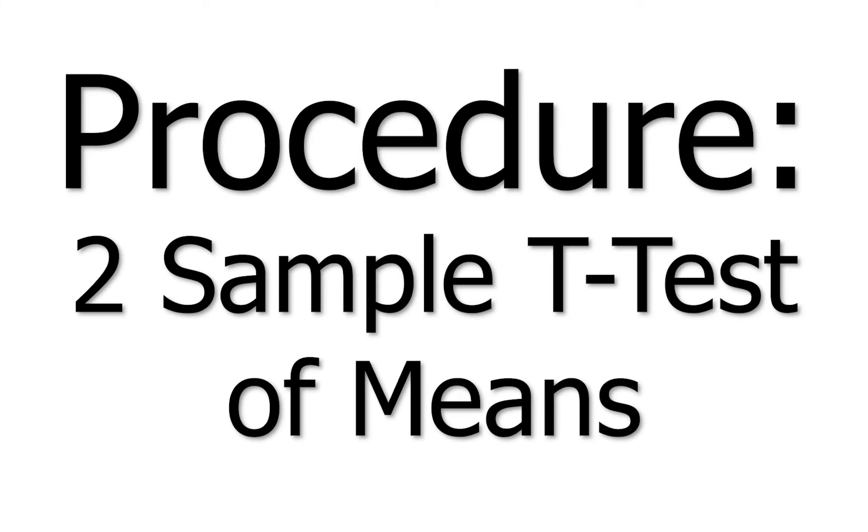For all of our significance tests, we did not know the population's mean or standard deviation at all. As a result, we ran two sample t-tests comparing the first sample being the character and the second sample being the subject.